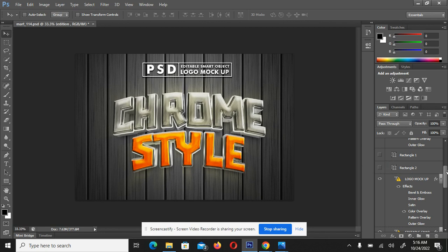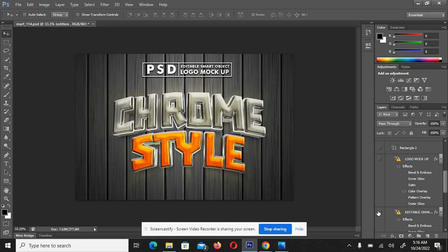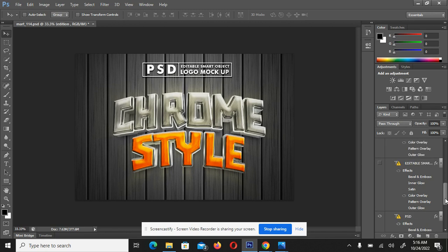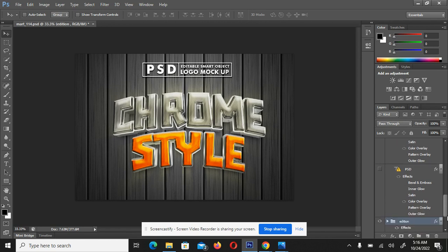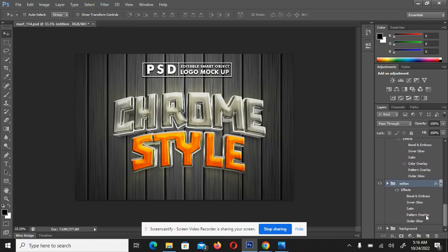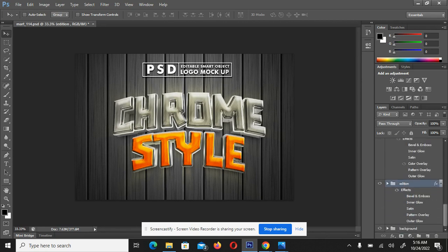Going down, the rectangles at the top — where the text is placed inside — will disappear after closing. Then we have a logo mock-up layer inside the rectangle; you can hide it too and it will disappear. We also have an editable smart object layer and a PSD layer — they show a warning sign because they are not standard PSDs.